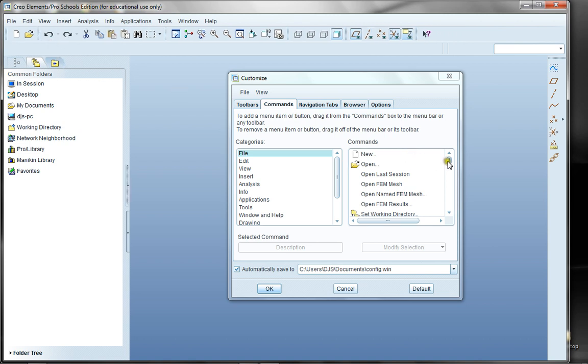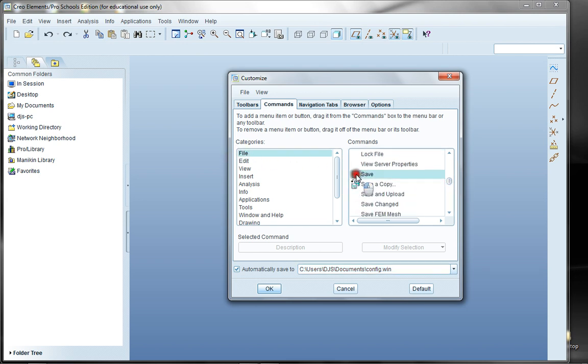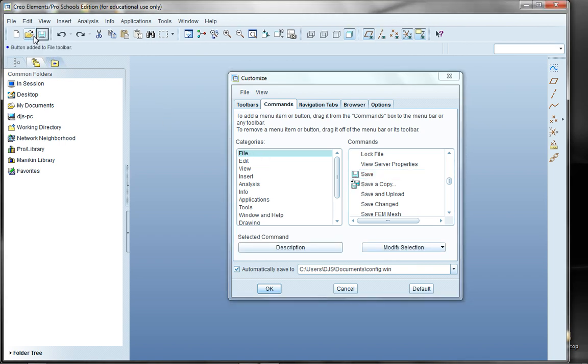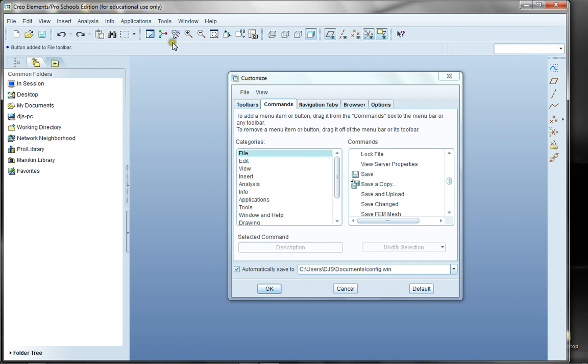But of course, I might want to put my save button back on. So I scroll down here through the category, the file categories, and click save and put it back into my bar. I don't typically use the cut and copy commands and the paste commands, so I'm going to take some of those off.